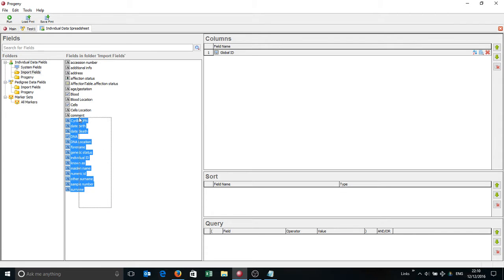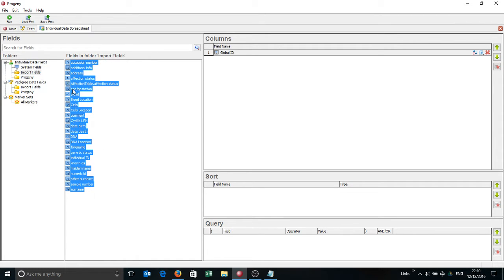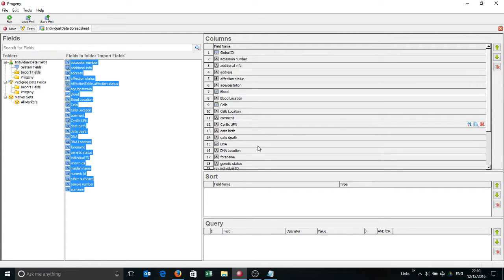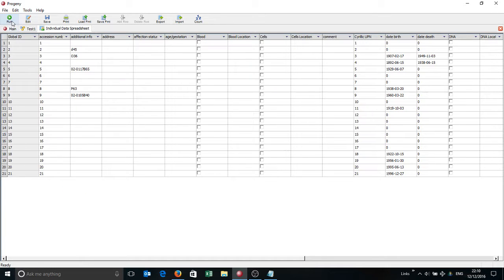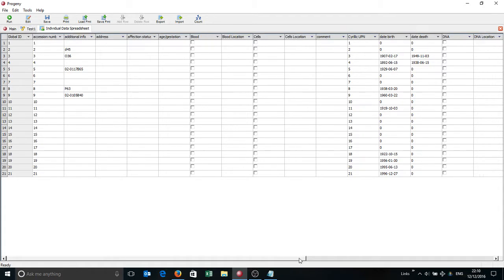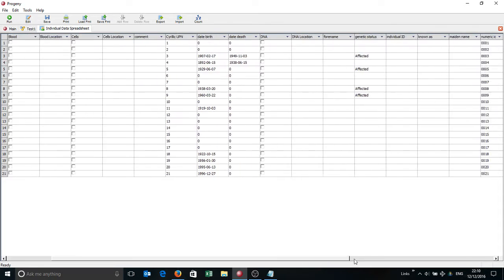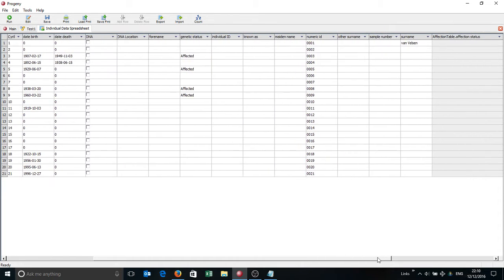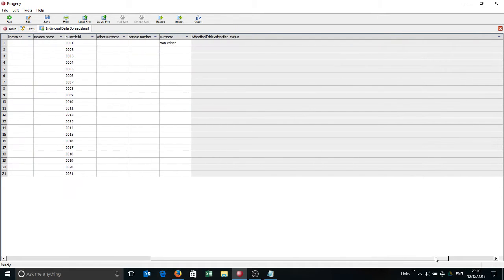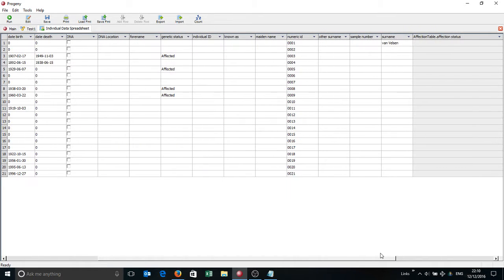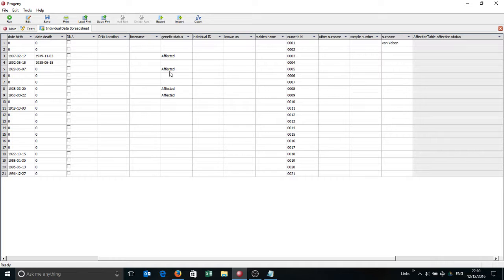I'm just going to choose any identifier, in this case global ID is a simple one. And then I'm just going to select everything in the import fields folder, left click, keep that button held down, and I'm just going to drag and drop it here. And I'm going to run that. And you'll see straight away there's some basic information showing here under additional info. So there's some date of birth, some dates of deaths. And as I come across, you'll see here's the numeric ID, there's one single surname in the database, there's not a lot of information. But there is some affected information here under genetic status.